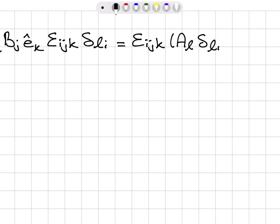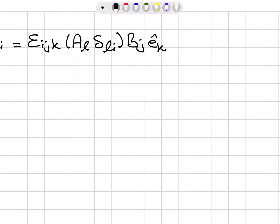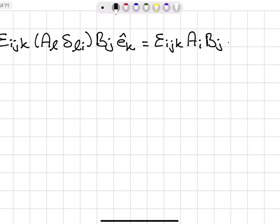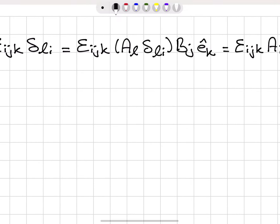Let's look at part C: A_l B_j Ê_k ε_ijk δ_li. So we have A_l, B_j, Ê_k, the Levi-Civita symbol ε_ijk, and Kronecker delta δ_li.